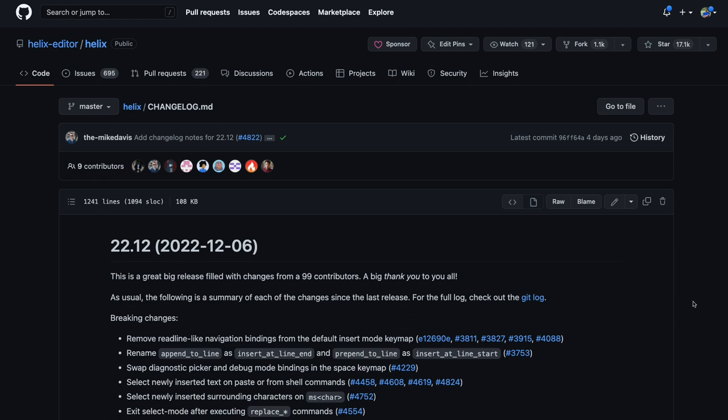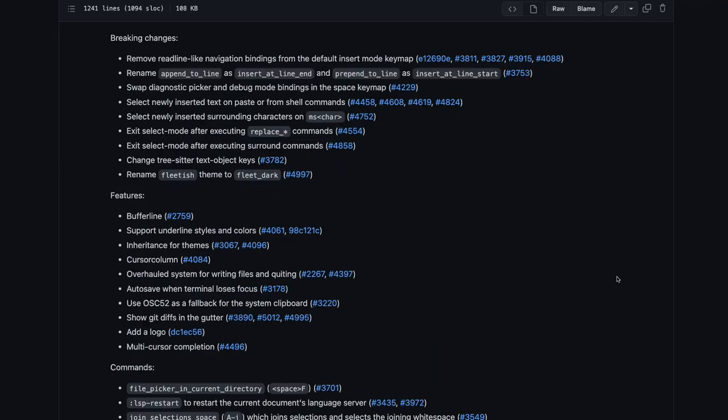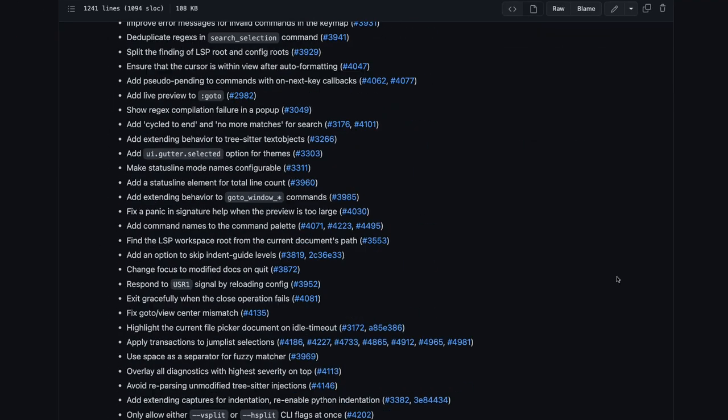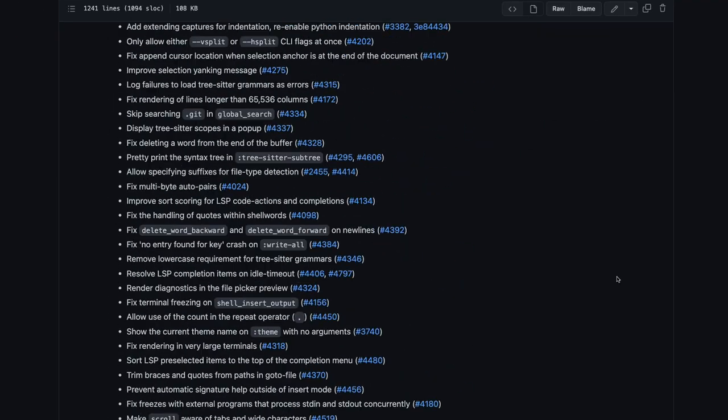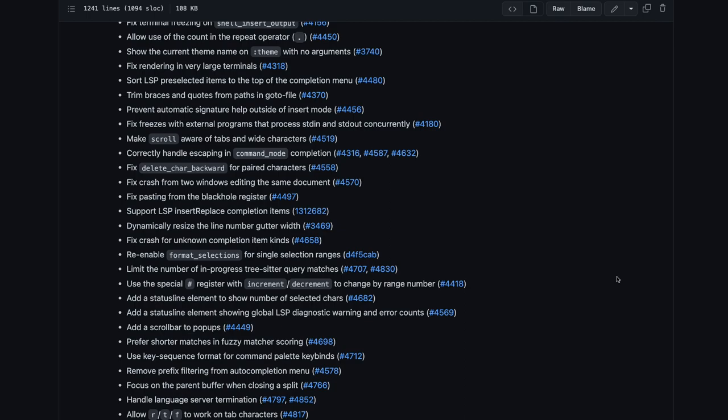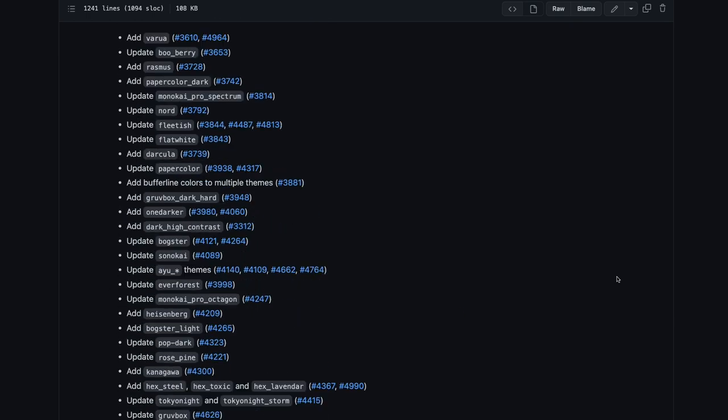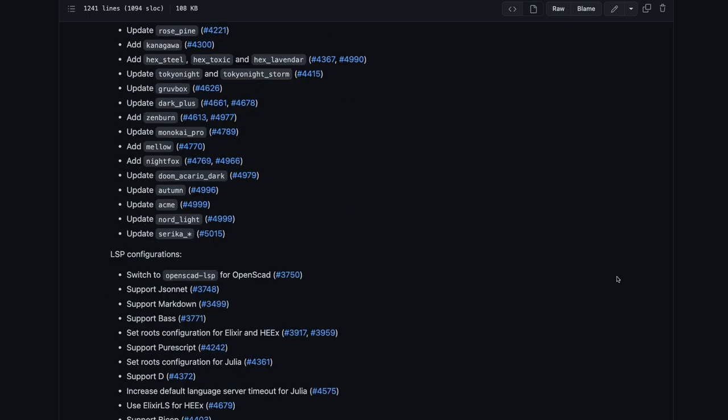And that's not all. To see the full list of changes, you can head over to the changelog.md file of the Git repository and see a list of everything. The list is quite extensive, and there have been 99 contributors for this release, which is quite remarkable.